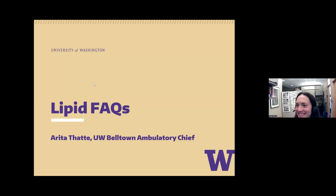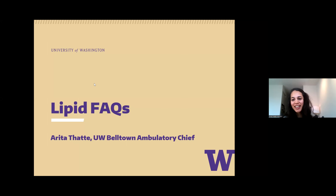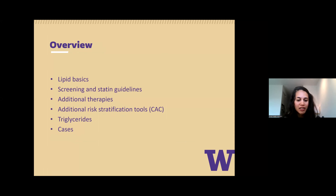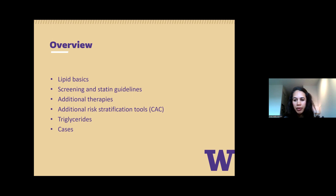Our next speaker is Arita, the Belltown chief, who's going to teach us about lipids. Thank you for that introduction, Nikki. I'm currently the Belltown chief. I have no disclosures other than I'm not an endocrinologist, so take that as you will — hopefully I'll be one in three years. This talk covers lipids as a whole, focusing primarily on statins and new data around statin risks, additional tools for determining who needs a statin for primary prevention, and triglycerides if we have time.